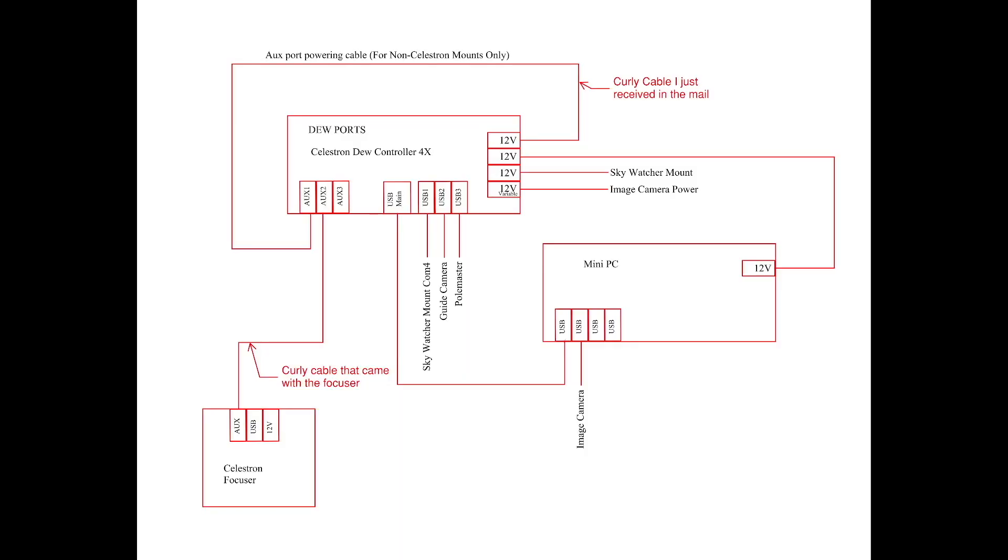All right, folks. So here is a very rough sketch. You know, rough, okay? Don't critique this sketch. But what I wanted to show you was the general idea of we've got the dew port here. It has three auxiliary ports. It has the main USB port. It has three additional USB 2s and it has four 12 volt outputs. And one of those is variable so you can reduce the voltage if necessary.